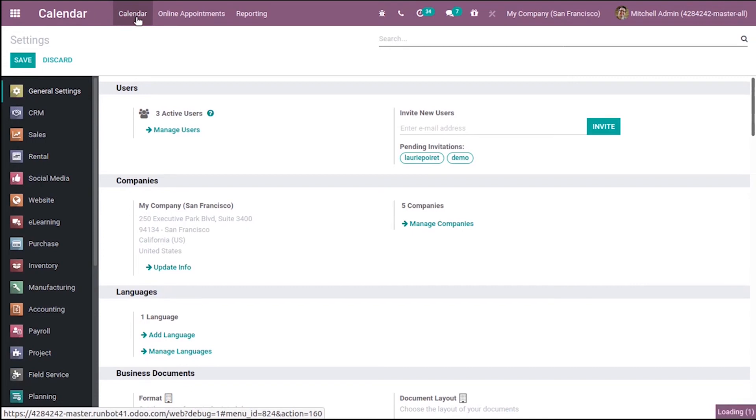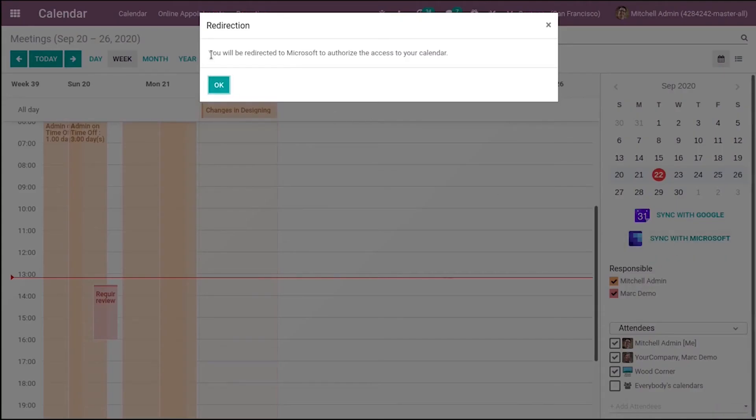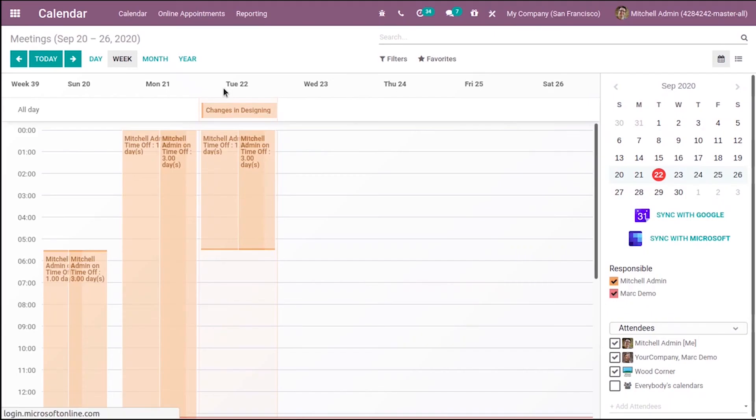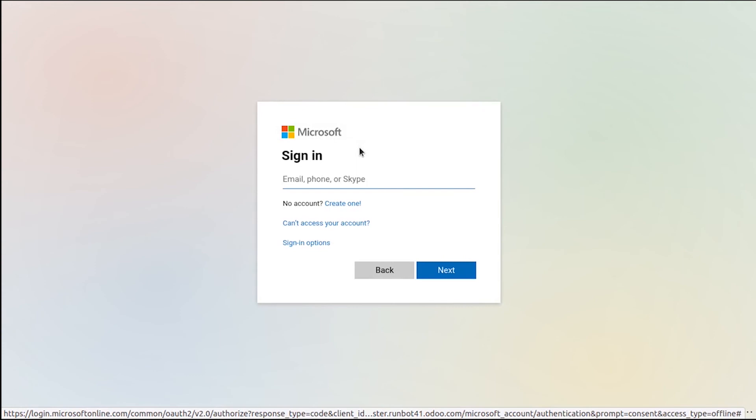Come back to calendar and click synchronize with Microsoft. This will redirect you to Microsoft to authorize access to your calendar. From there you can sign in to the account and access the calendar.